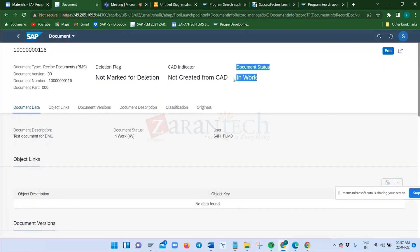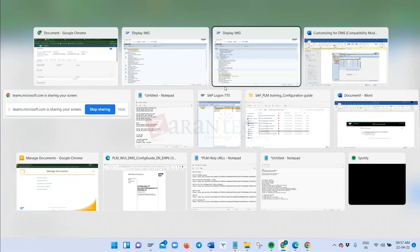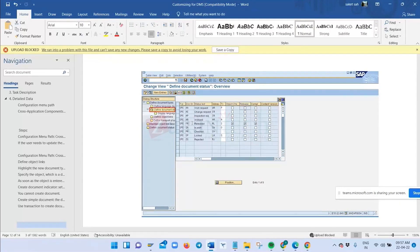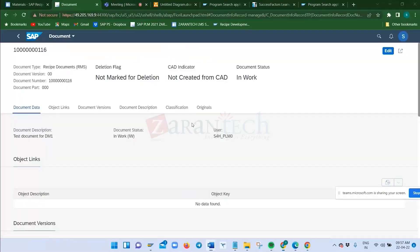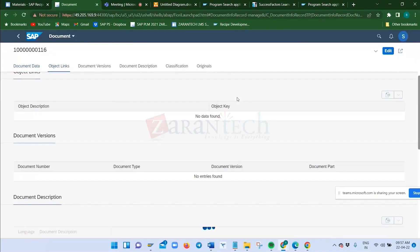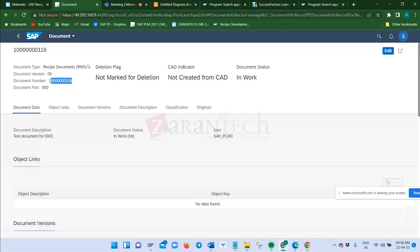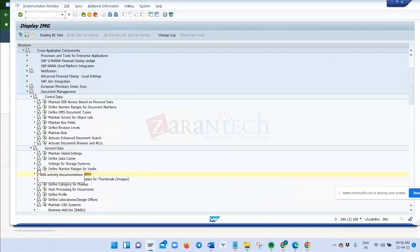To release the document, currently it is 'In Work.' Going to edit mode, the next status is visible: from 'In Work' to 'Release.' The statuses for this document type come from the configuration for document type RMS, where only two statuses are defined: 'In Work' and 'Released.' The system automatically proposes the first status 'In Work' when the document is created, and the next status 'Released' appears when you want to release it.